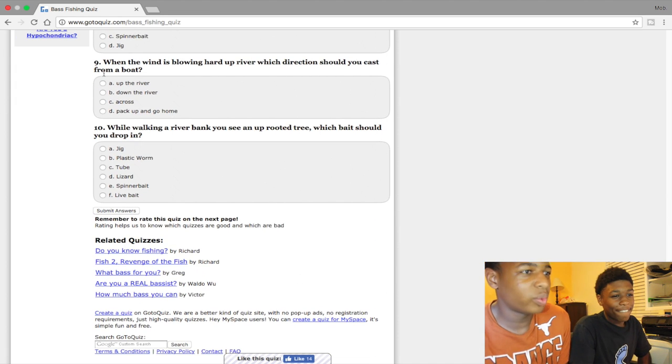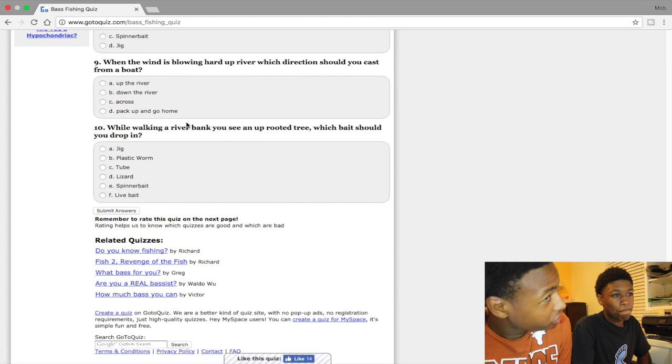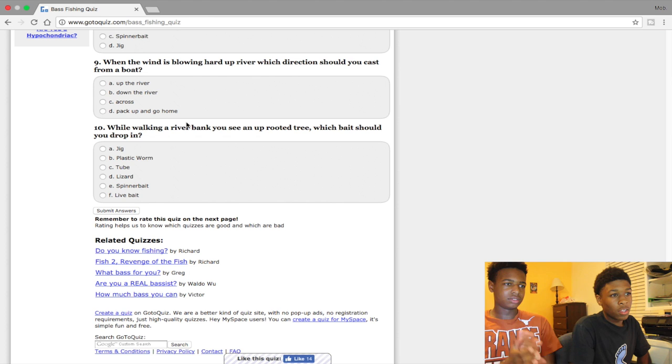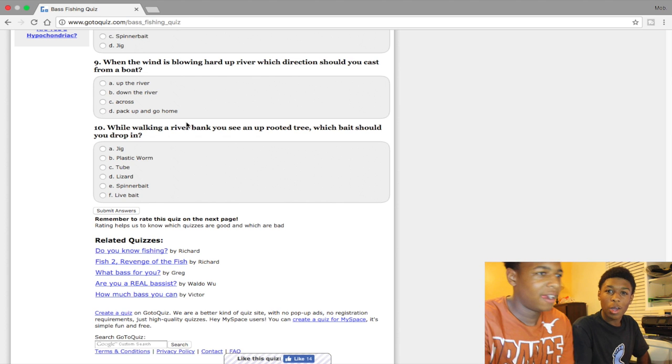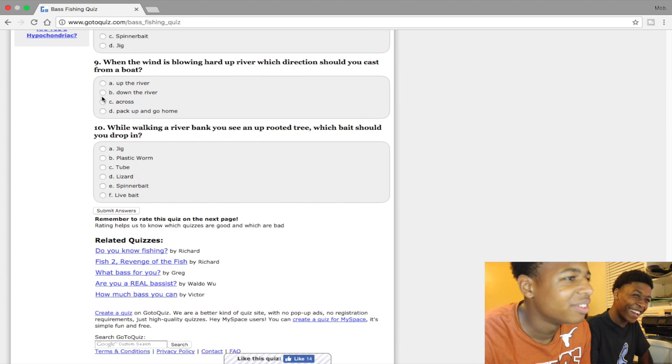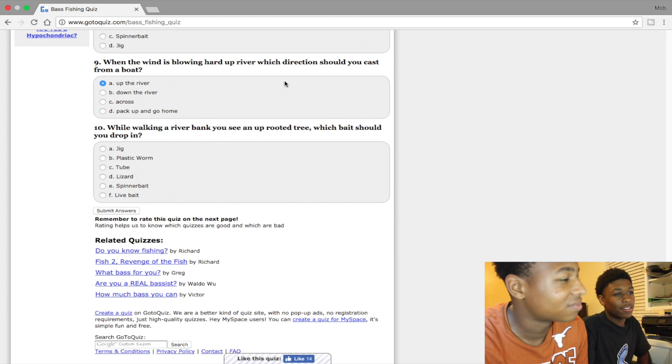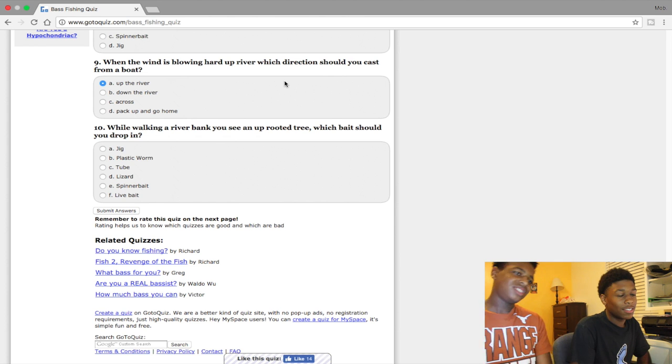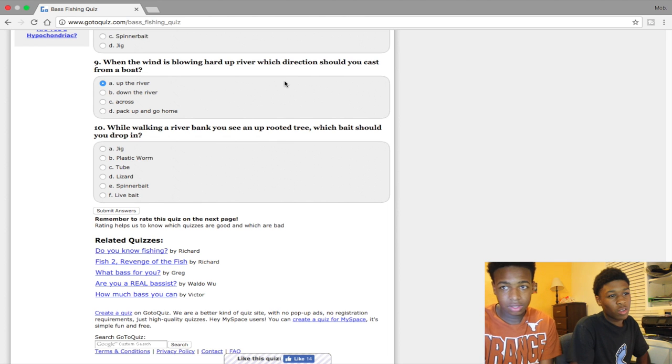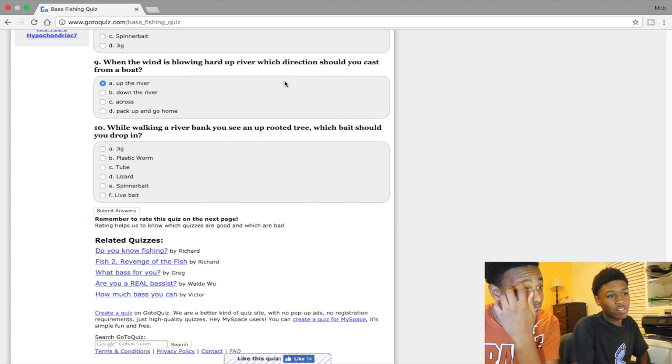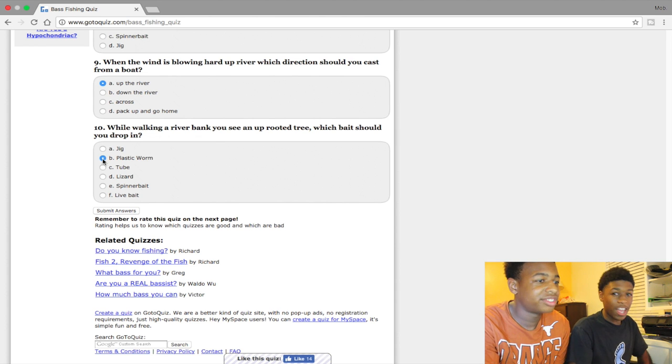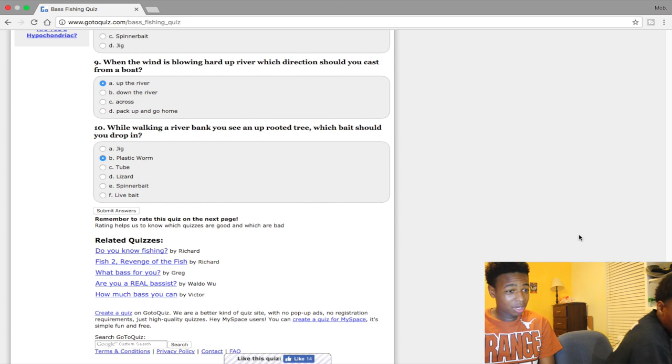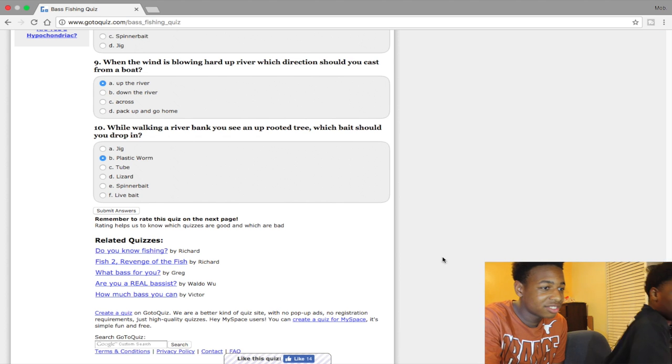When the wind is blowing hard upriver, which direction should you cast? You should just pack up and go home. Why would you fish in the wind? I say up the river. While walking the riverbank you see a rooted tree, which bait should you drop in? You should drop in a live bait cause live bait works best. Plastic worm. Sinko bro. You some answers. We got the 30.